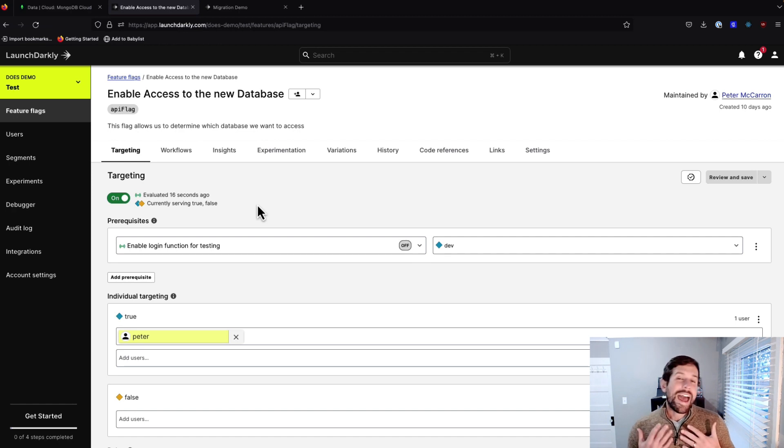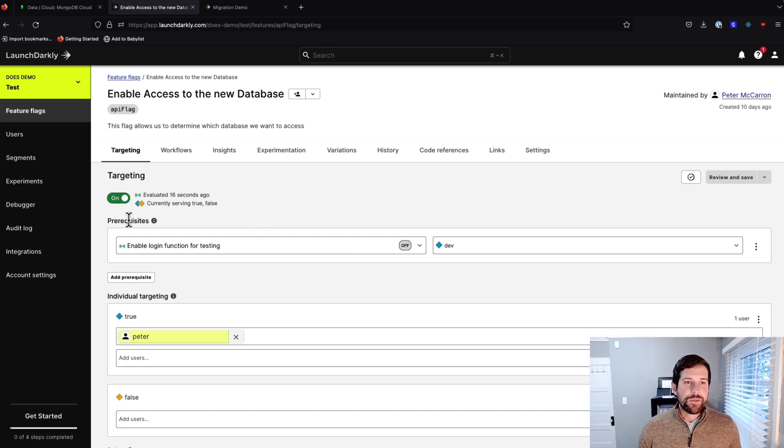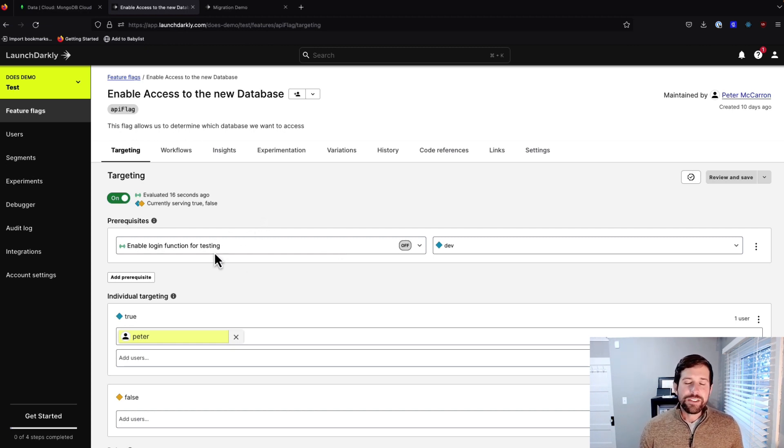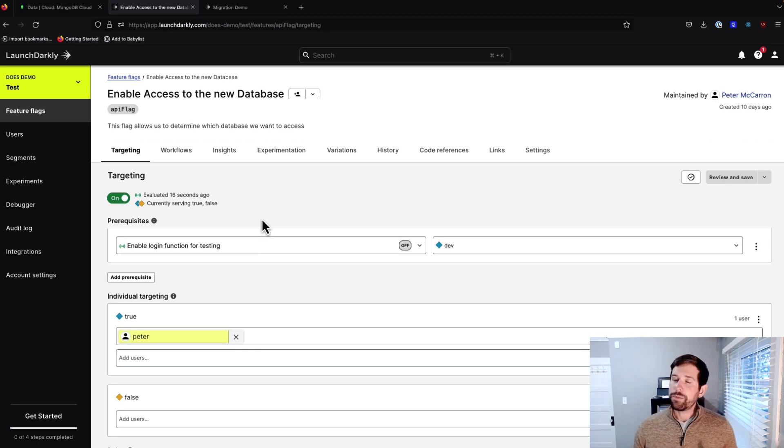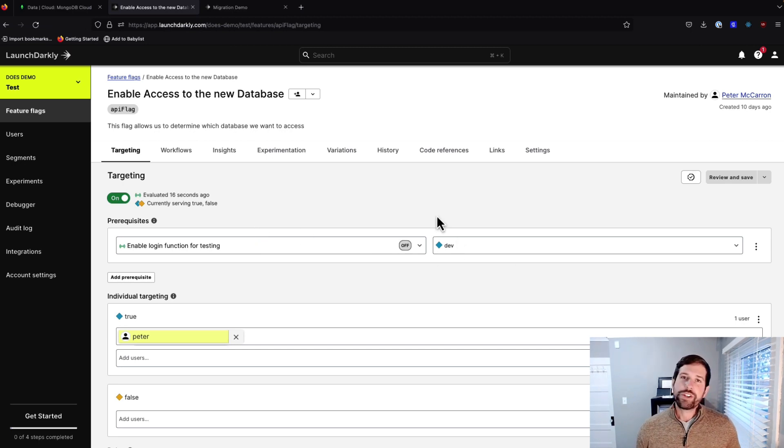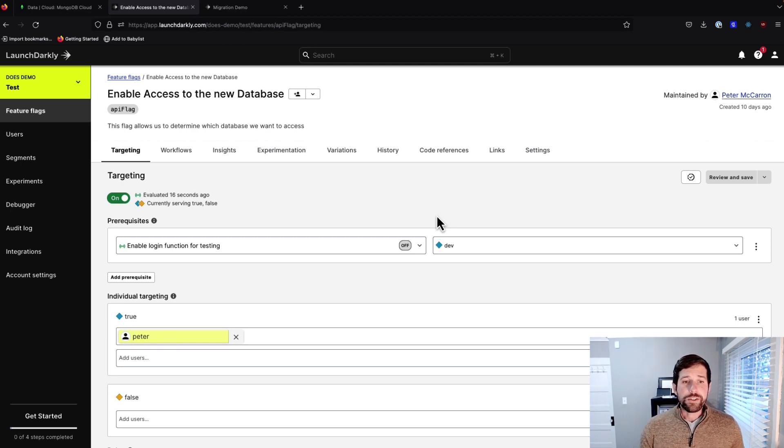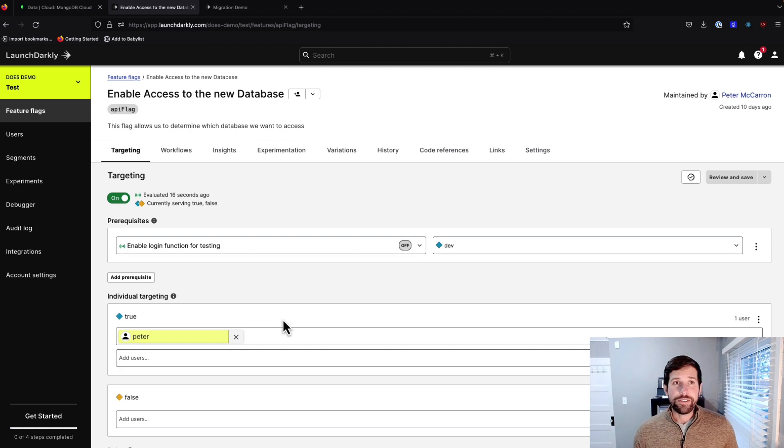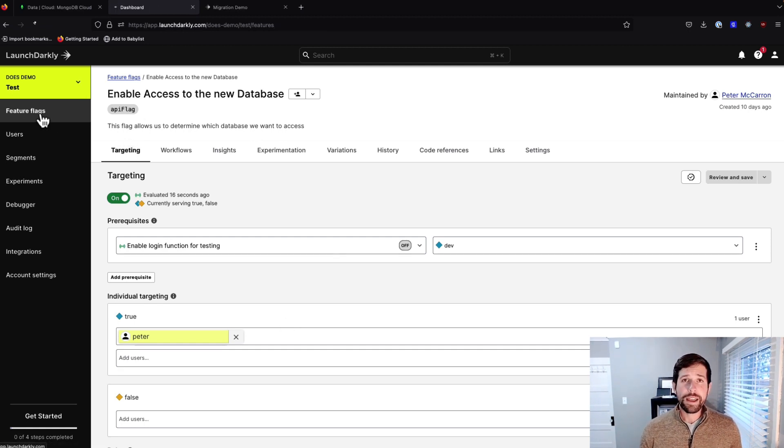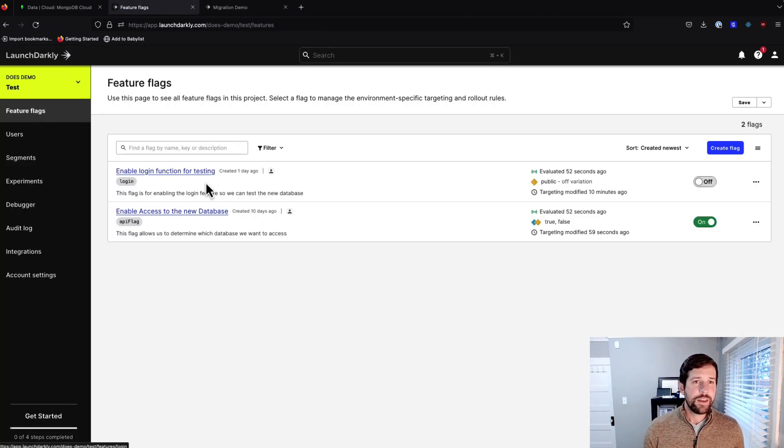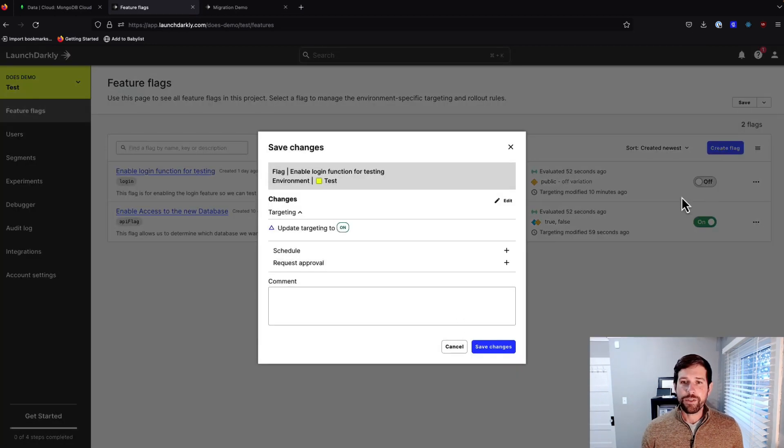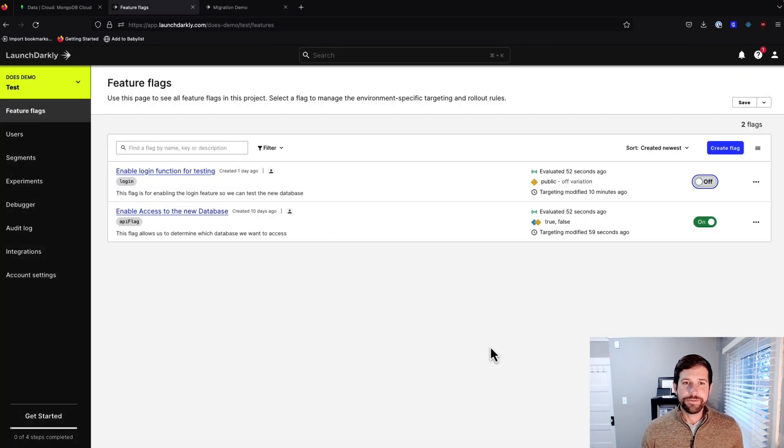So I want to control who has access to that environment. And so what you see here is we have a prerequisite flag set that we're saying, if this login functionality flag that we had on the previous screen is not set in serving our dev feature, then we shouldn't be able to serve this flag. So no matter what, we're always going to serve false. We also have a targeting rule in here, which we're going to show here in a second. So let's go back out to our feature flag.